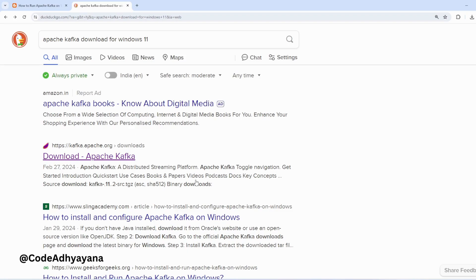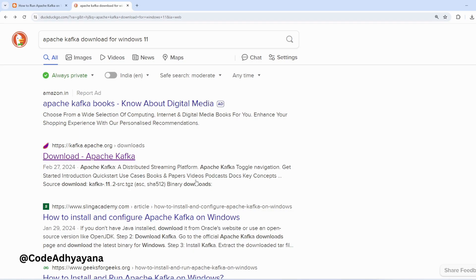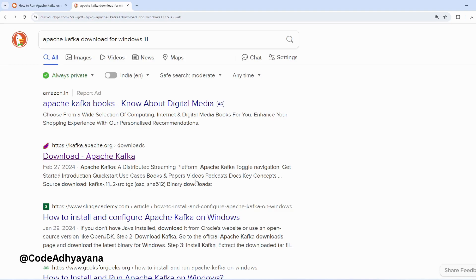Hi everyone, welcome back to the channel. In this video we are going to learn how to install Apache Kafka in Windows machine. One of the prerequisites here is we need to enable WSL in Windows machine. So if you have not enabled WSL, then in the description I will give one link to one of the previous videos using that you can enable WSL in your machine. Now if you search Apache Kafka download for Windows, we'll get one link kafka.apache.org.